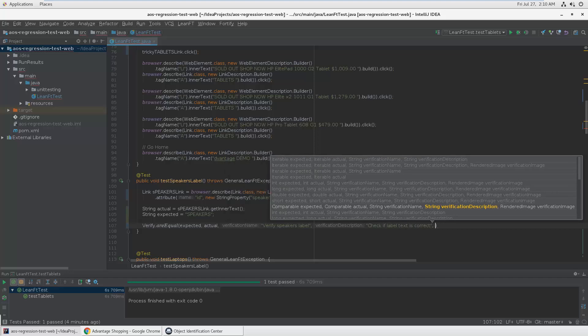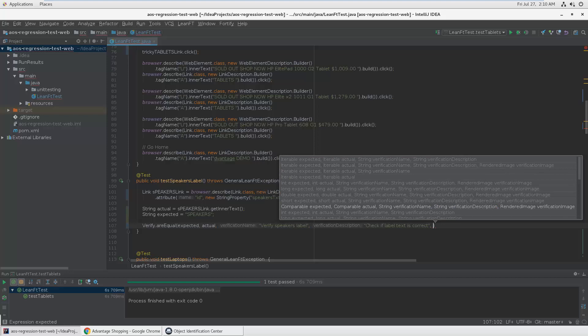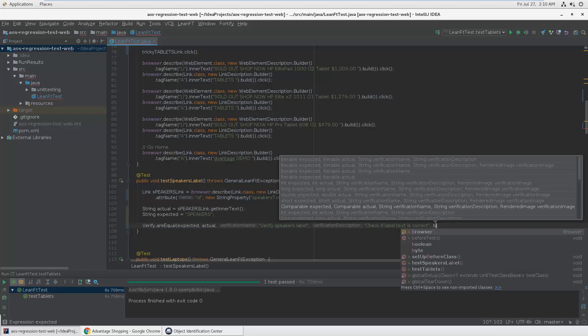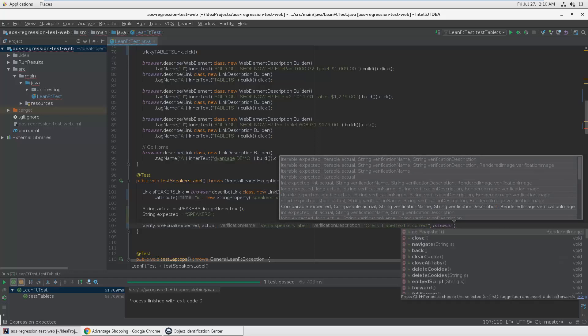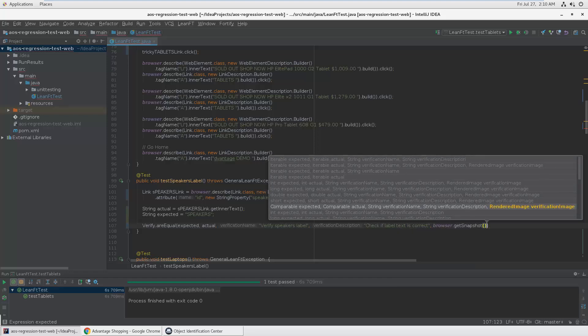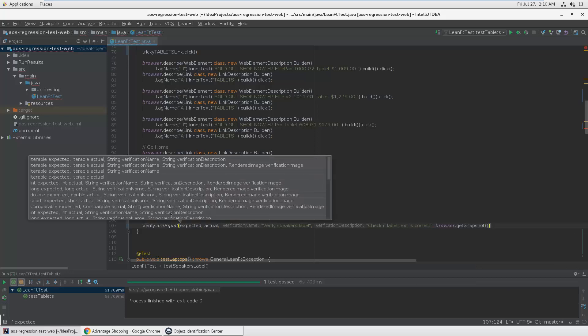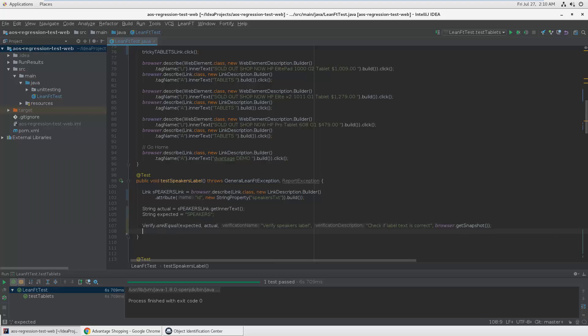And last but not least, I can add a rendered image. So I want to do a screenshot of the browser. Let's use the browser object, get snapshot, and then I got a screenshot added to my log. That's how you can do a verification.